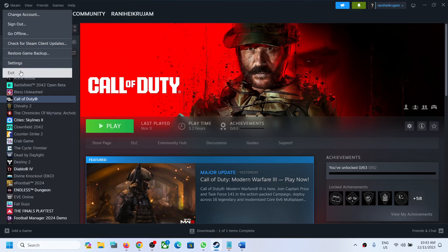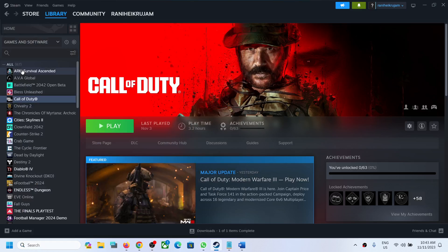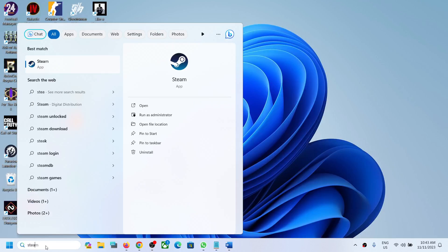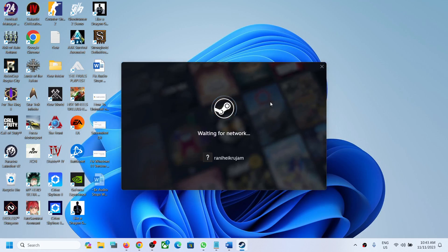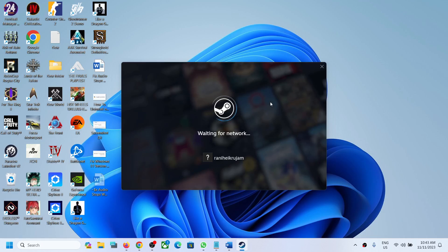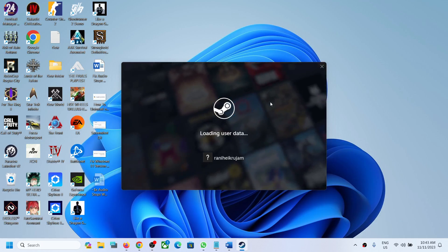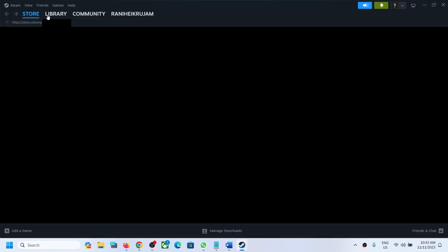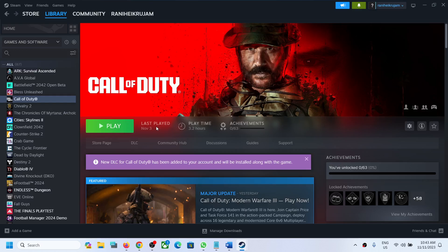You can reopen Steam. If you are still facing the problem, you can exit and then open Steam once again. Now once Steam is up and running, you can go to library and then launch the game and check. If you are still facing the problem, you can uninstall the game and then reinstall the game.